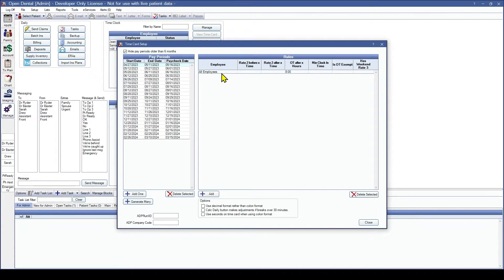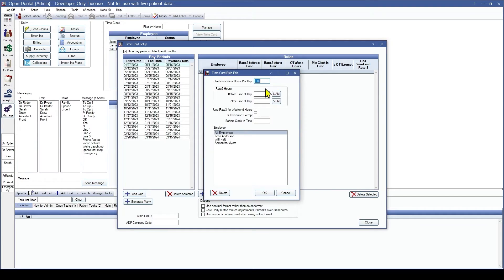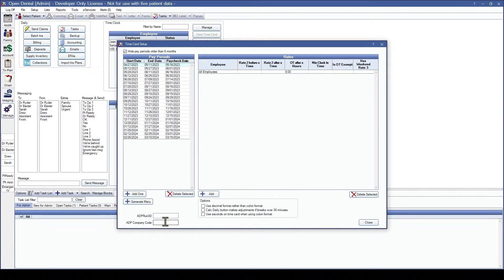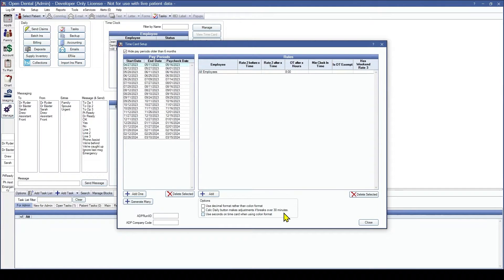You will notice if you entered it incorrectly for any reason, rather than deleting you can double click into it and manually edit it again. In the bottom left is going to be the ADP information in case you want to connect that. The options at the bottom are: use decimal format rather than column format, calc daily button makes adjustments if breaks are over 30 minutes, and use seconds on time cards when using the column format. This is up to your preferences. Since our pay periods are set up we are now going to close.